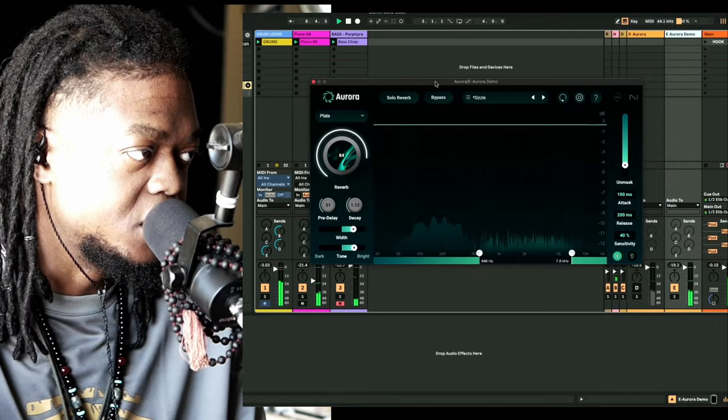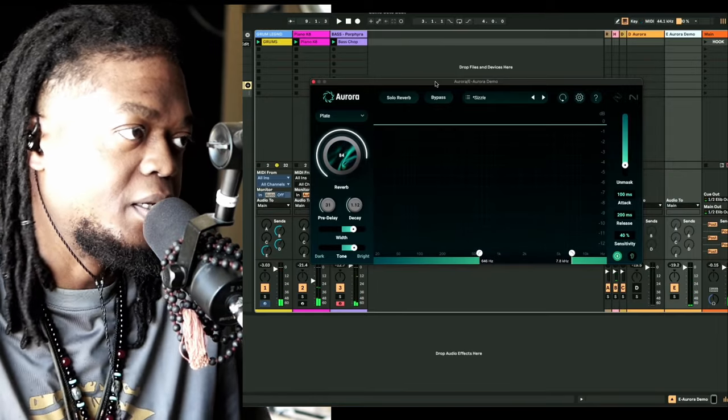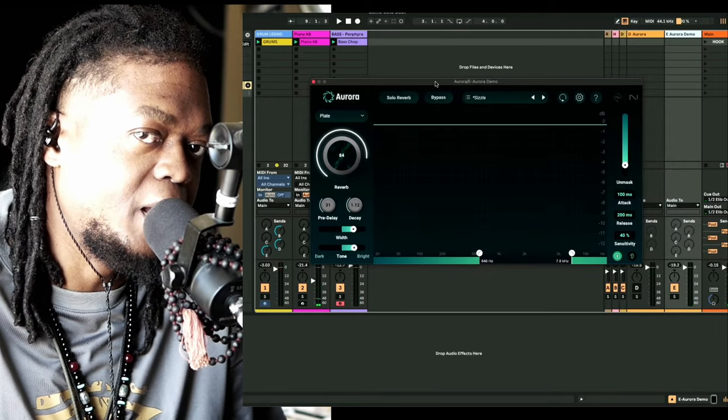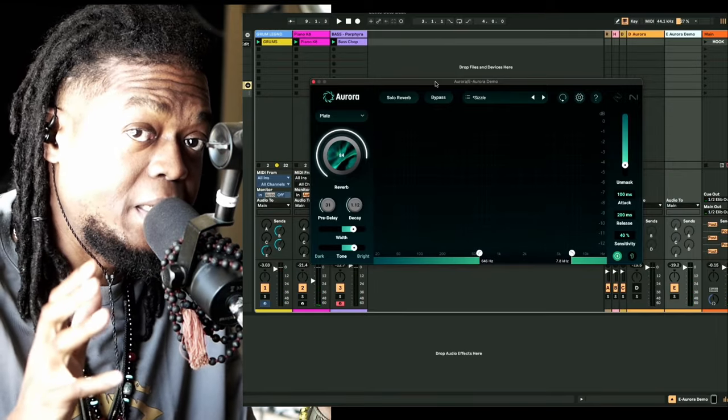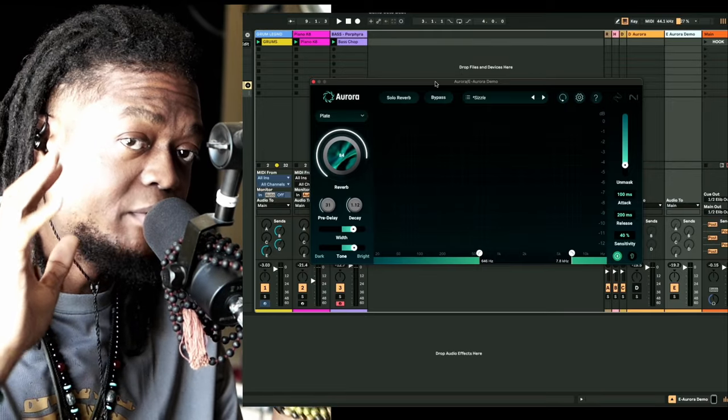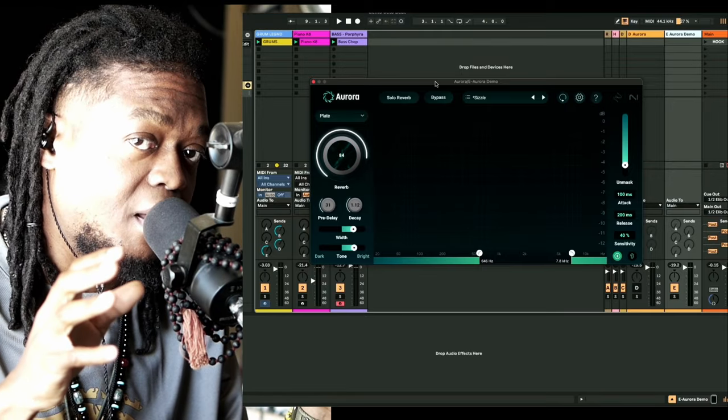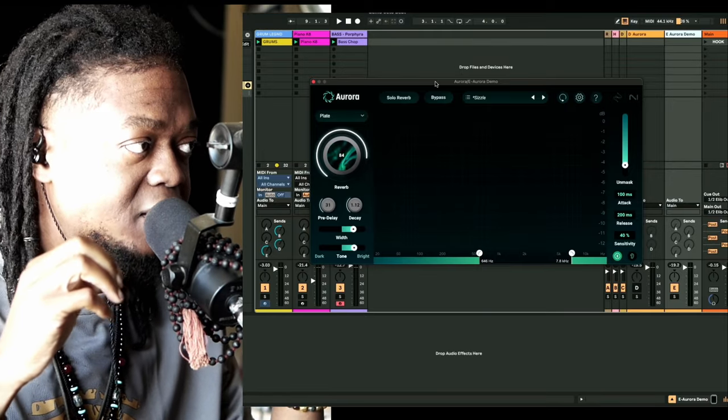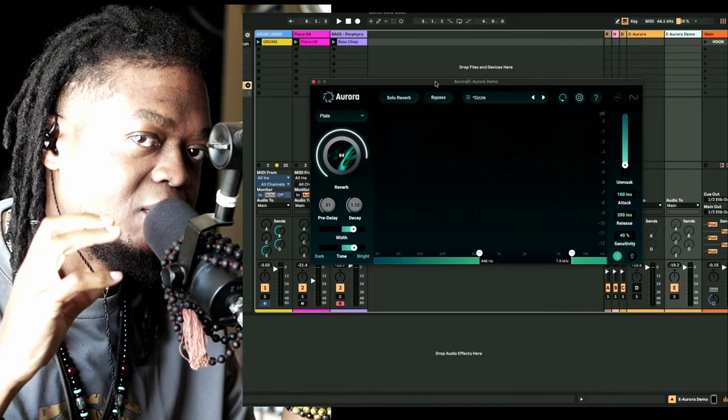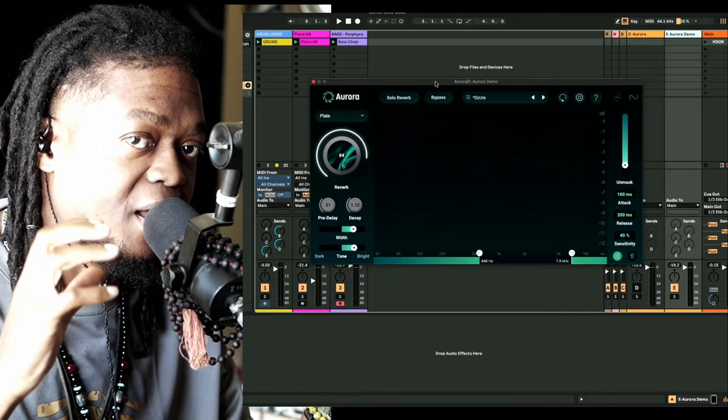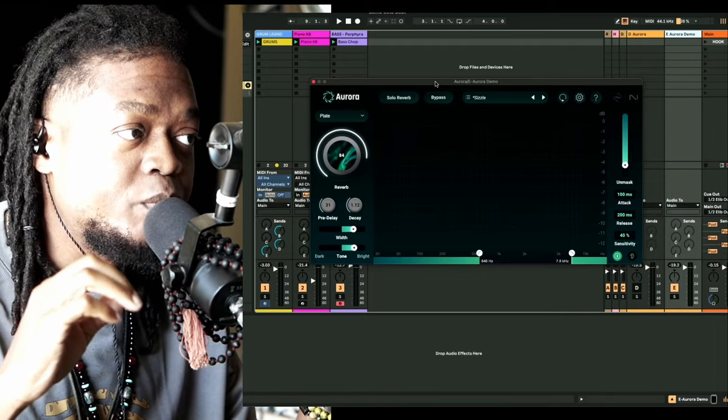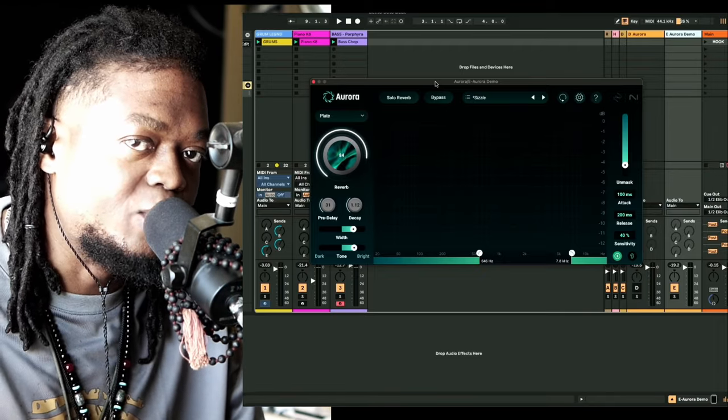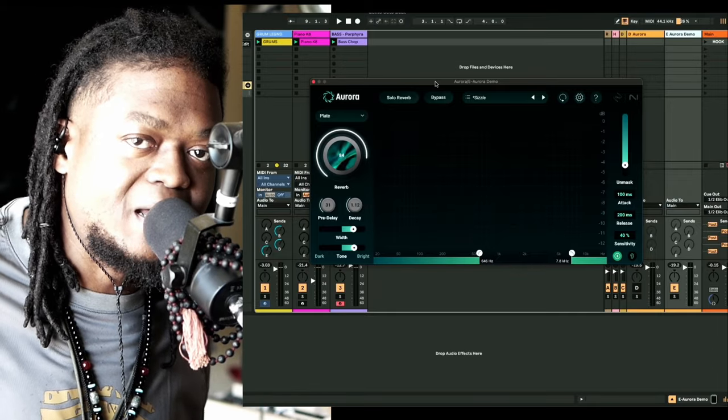They built this plugin to be able to tone in on whatever frequency you set it, and it has an unmasking technology where it tames everything pretty well. So just like a reverb, a reverb's job is essentially creating depth.